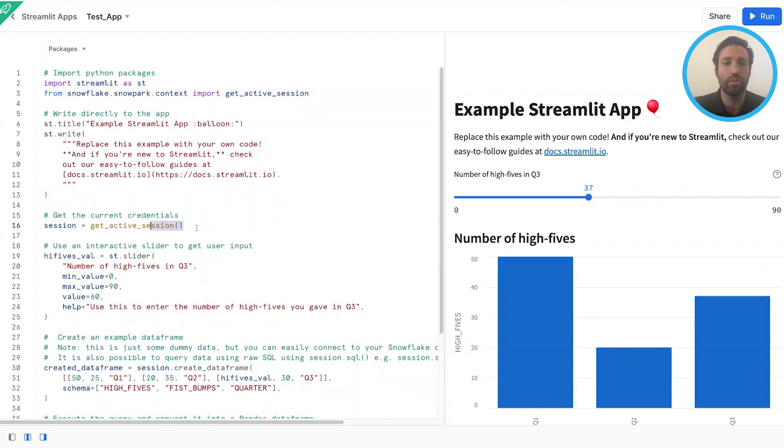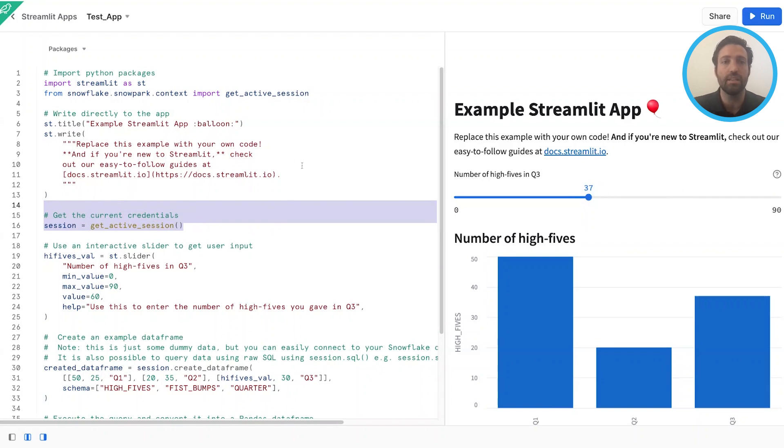You'll notice that in order to create your session in Streamlit in Snowflake, you'll just use getActiveSession, and it's this easy to start a Streamlit application.